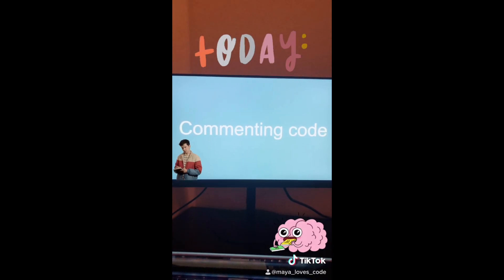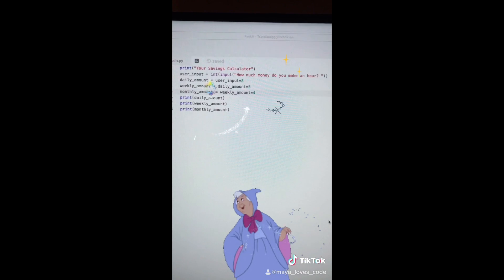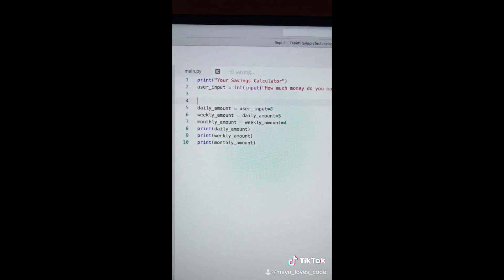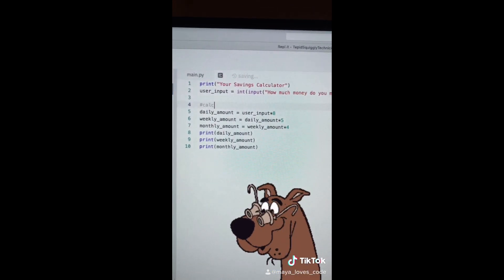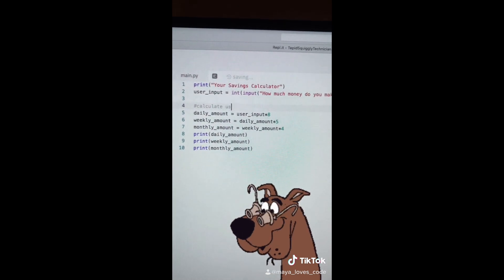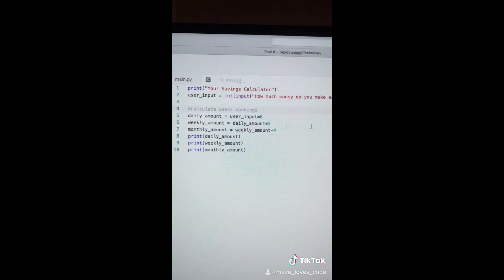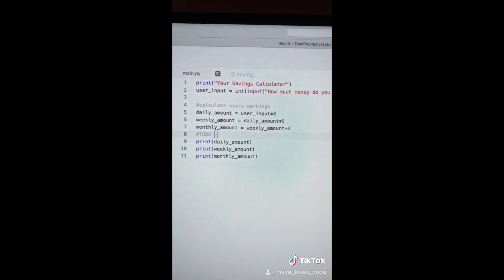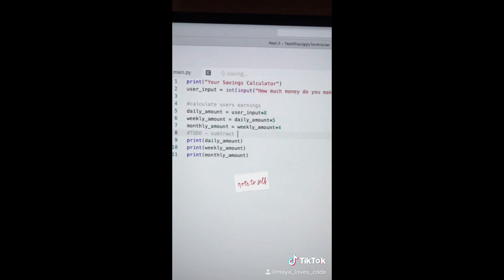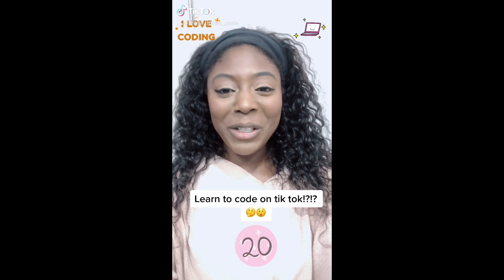Today we're going to talk about commenting our code. Code comments help explain what your code is doing. To write a comment, use the hashtag symbol `#` and then write whatever you want. For example, a comment might say what the code below does — it calculates a user's earnings. A popular comment that programmers write is 'TODO' to remind yourself of something you want to code up later. Code while on TikTok, video number 20.